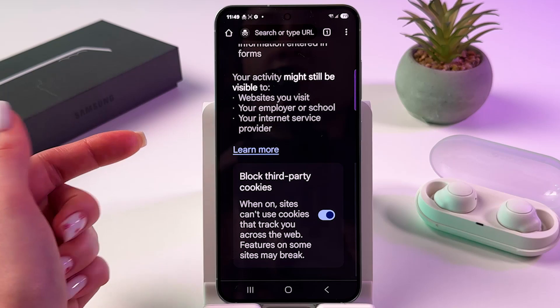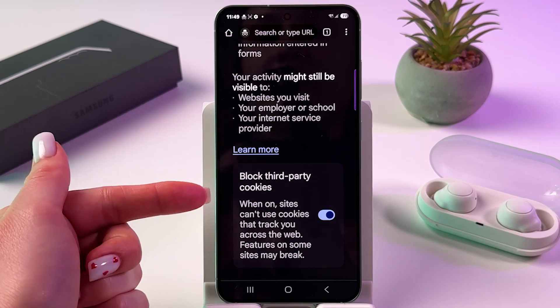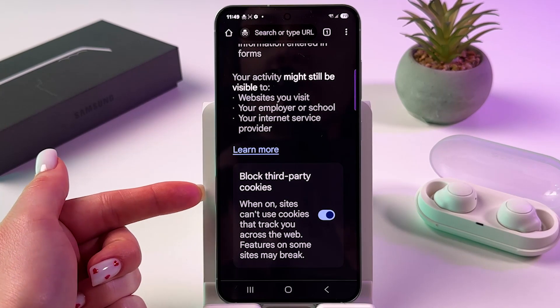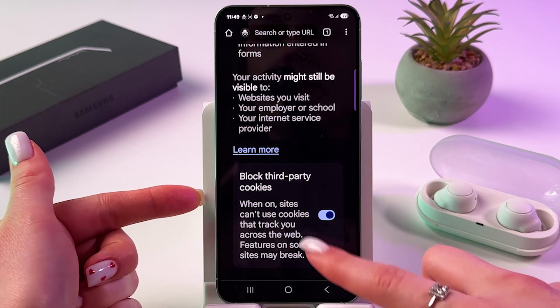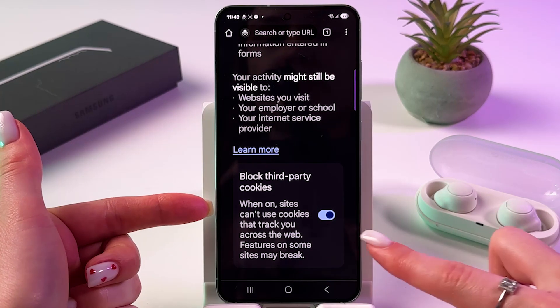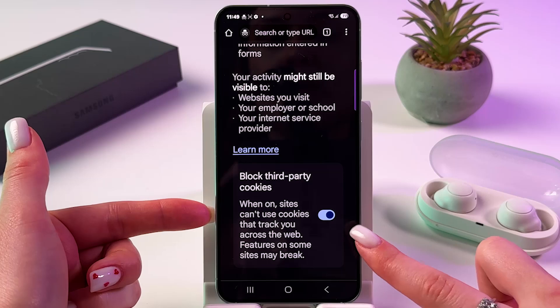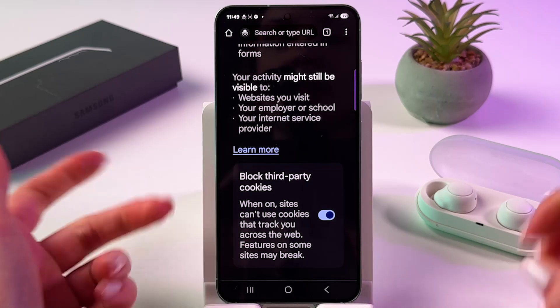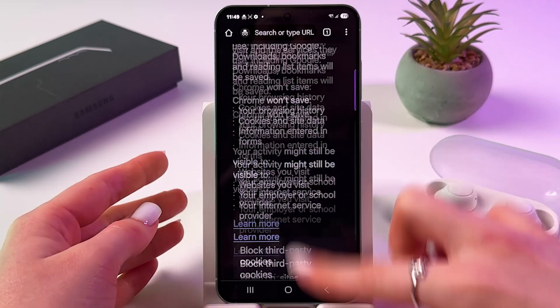Also, if you want to, you can block third-party cookies by tapping on the switcher so it would be blue, like in my case.